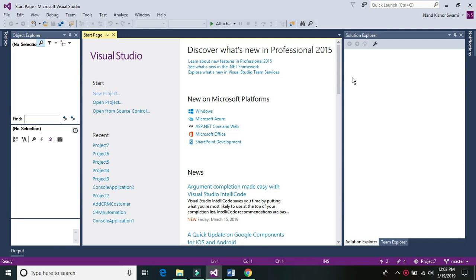Pega has collaborated with ABBYY, and ABBYY is one of the leading OCR service providers in the world. To do the document processing, or to scan and process the scanned images with the help of Pega Robotic, we can do it. This capability is now available with Pega Robotic.